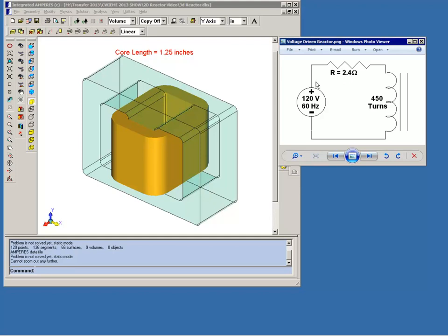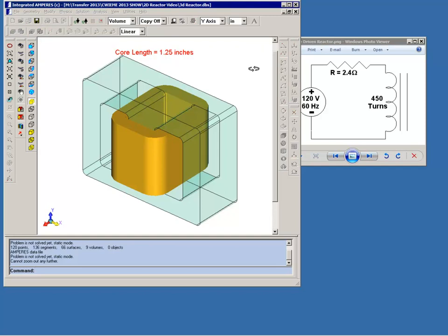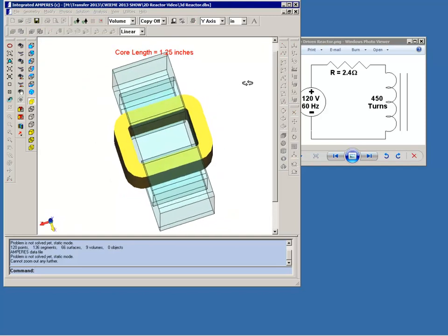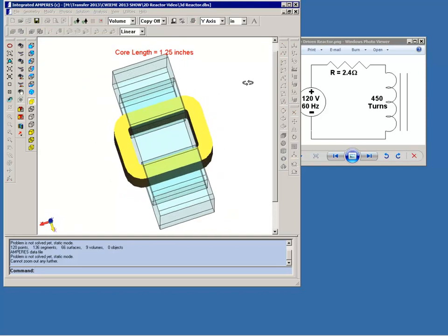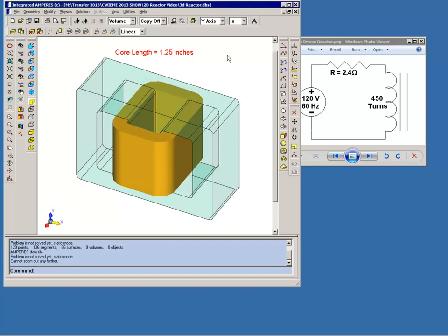I have a 3D representation of the coil and the core and I've made the core semi-transparent so that we can have a better view of the details of the coil. Now you'll notice I've made a note here that the length of the core is 1.25 inches. That's basically the stack length of the laminations.